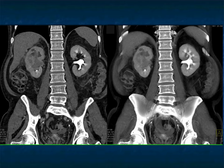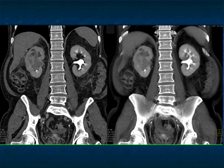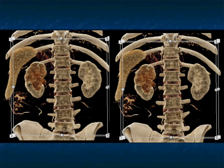Here it is from arterial phase through excretory phase. On the excretory phase, you can see loss of the calyces. When you have a clear cell or papillary, the calyces can be distorted but are typically present. Here they're amputated — that's a very helpful sign of transitional cell carcinoma. And here it is with cinematic rendering.